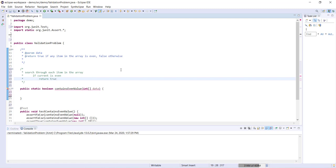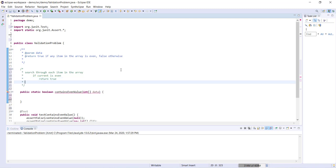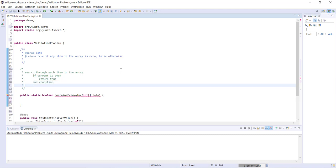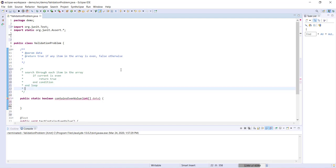If the current item is not even, we're just going to keep searching through each item consecutively in the array. Eventually we will reach the end condition of our loop. We'll end the loop. Now if we get to the end of the loop and we have been yet to return true, that means that we've checked every single item in the array and none of the items have come up even, which means we know none of the items in the array are even and we can just go ahead and return false.